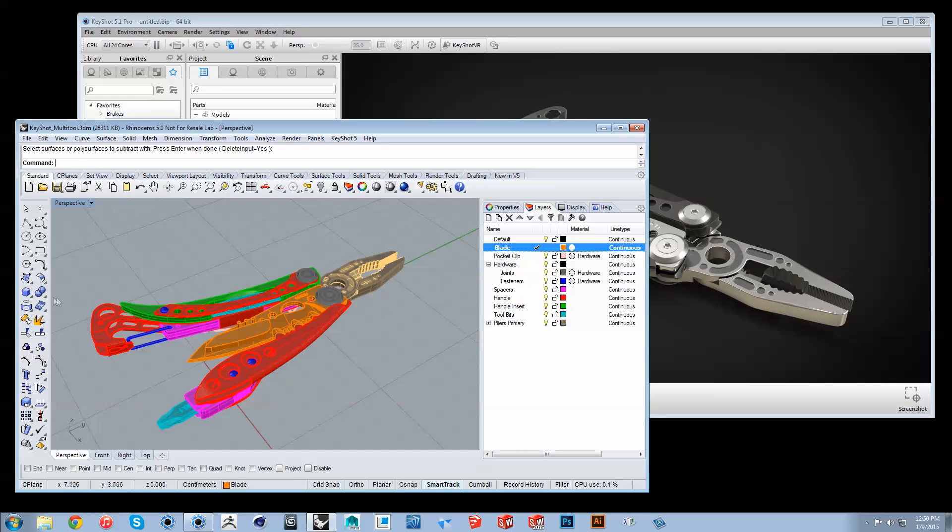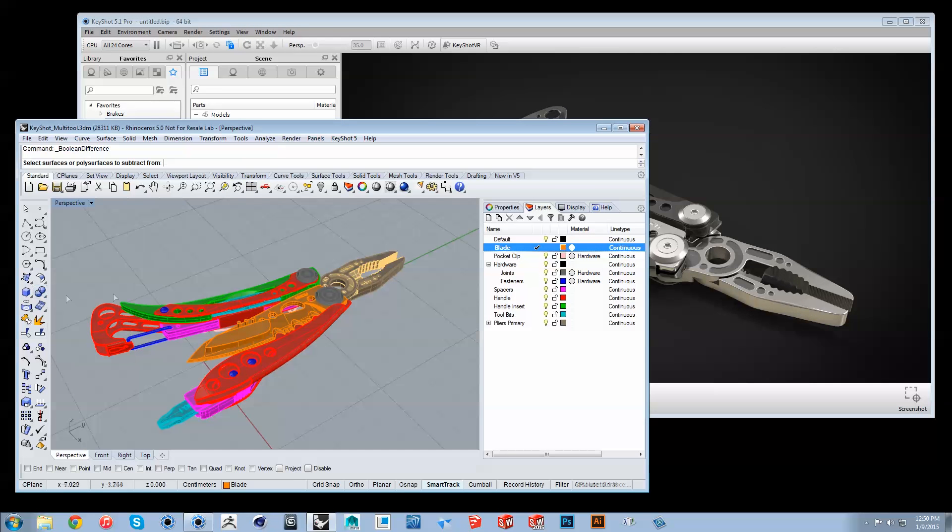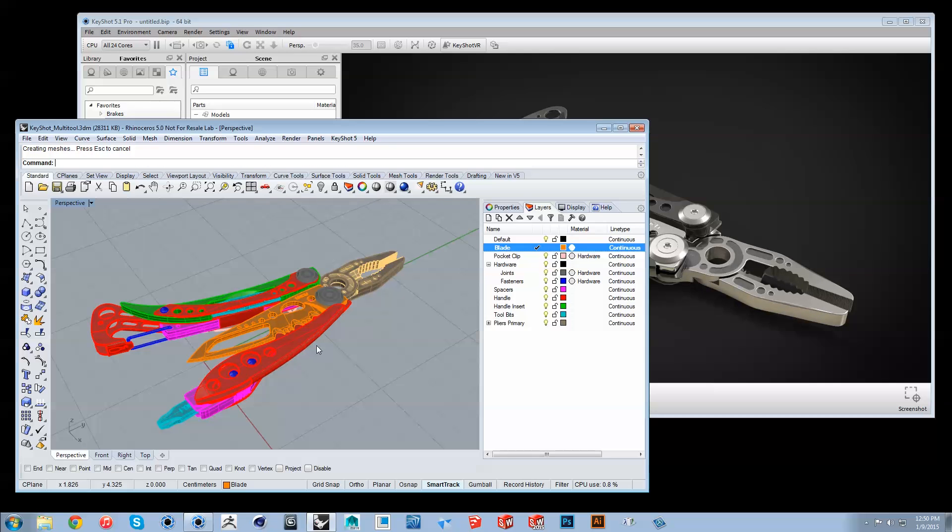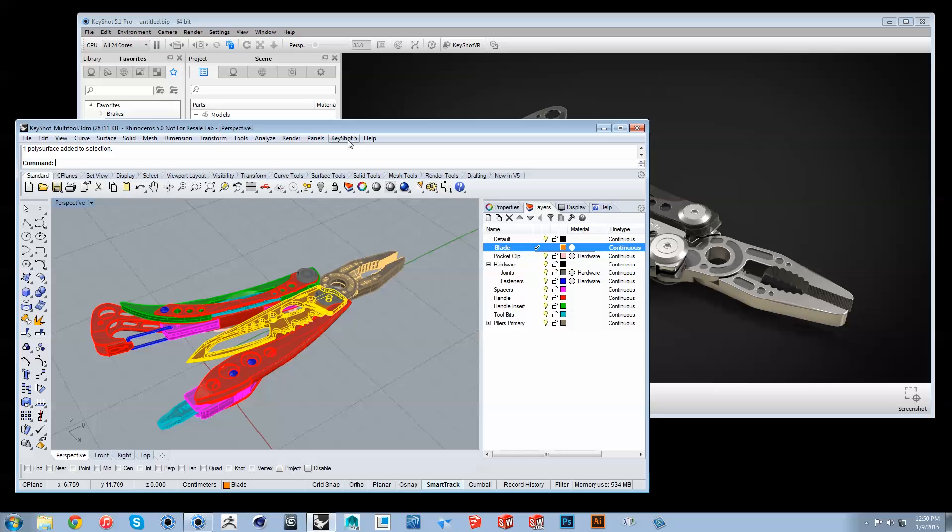Now, when object changes are made in Rhino, click Update to push them over. Select individual objects that have incurred changes before clicking Update to avoid sending over all objects.